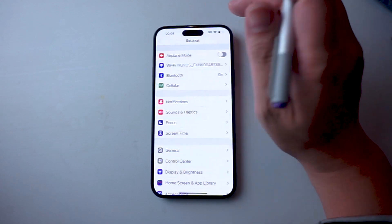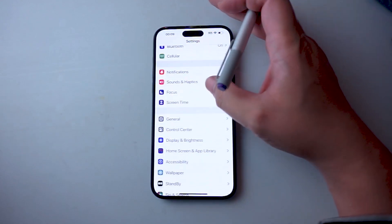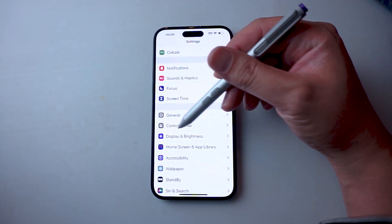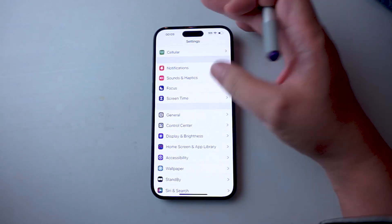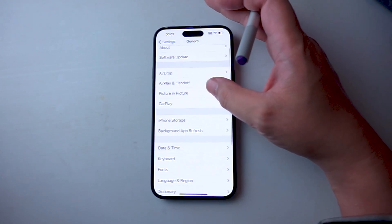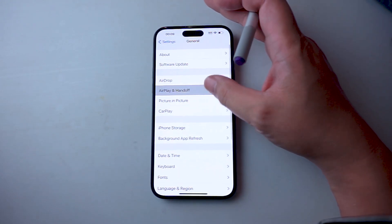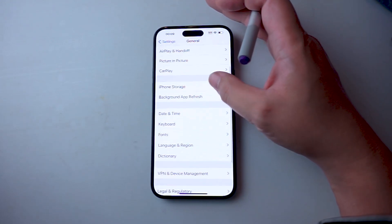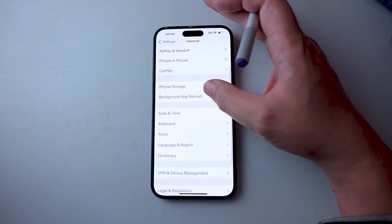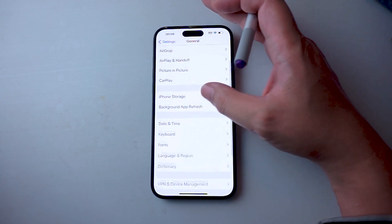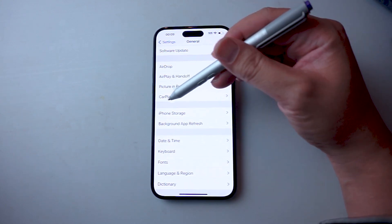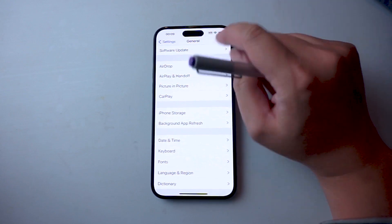From your settings, you want to look for General. This is usually below Screen Time and above Control Center. After you hit General, you want to scroll down and look for Picture-in-Picture, which is below AirPlay & Handoff and above CarPlay.